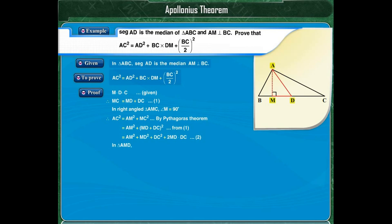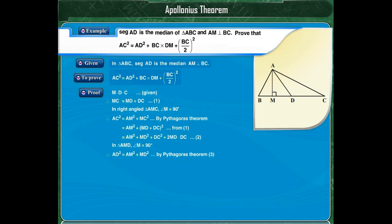Now, consider triangle AMD in which angle M is equal to 90 degrees. By the Pythagoras theorem, AD squared is equal to AM squared plus MD squared. So in equation 2, in place of AM squared plus MD squared, we can write AD squared.